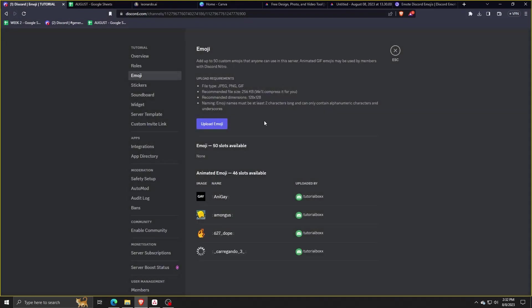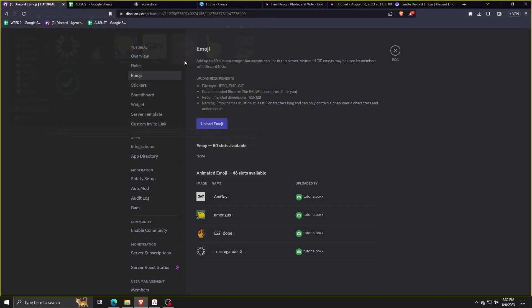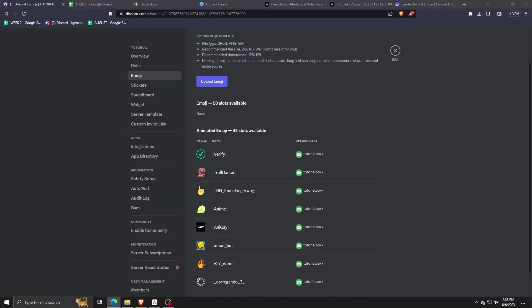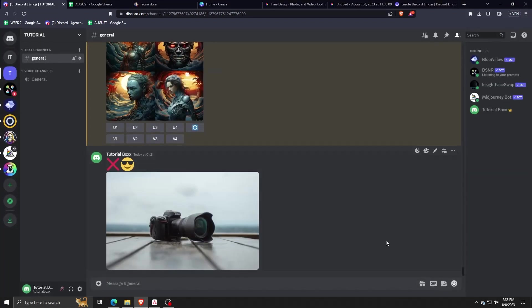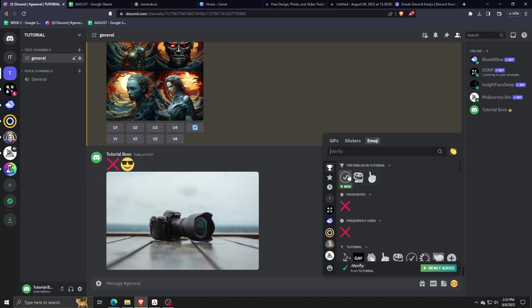Now, if you want to use your emojis, go back to your Discord server, go to any text channel, and on the lower right corner, click on this icon. Click on emoji. And would you look at that? All the emojis we've downloaded will show up there underneath our Discord server name.